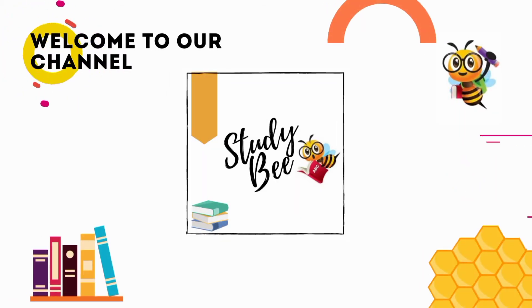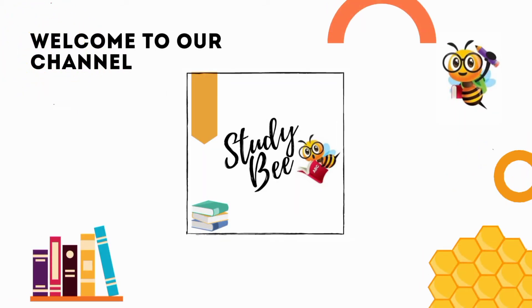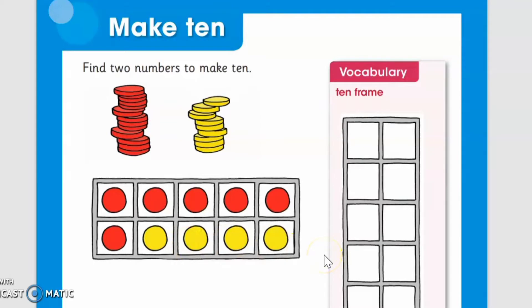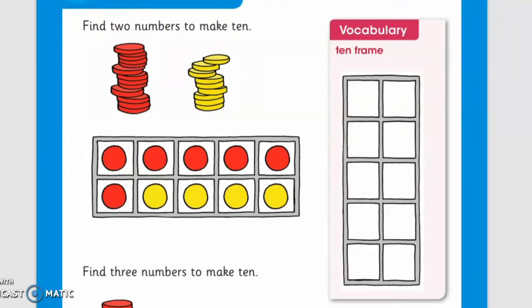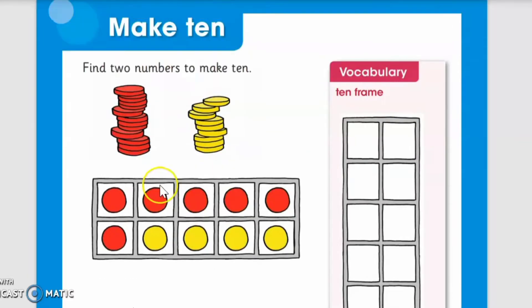Welcome to our channel Study Me. Welcome back to my channel. Today we are going to start our new lesson of mathematics. The new lesson is called Make 10 — we have to make 10 by finding two numbers that can make 10. I hope you have gone through the previous lesson of mathematics, so this lesson will be very easy for you.